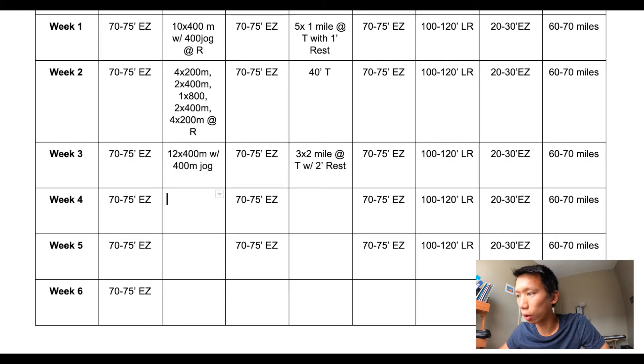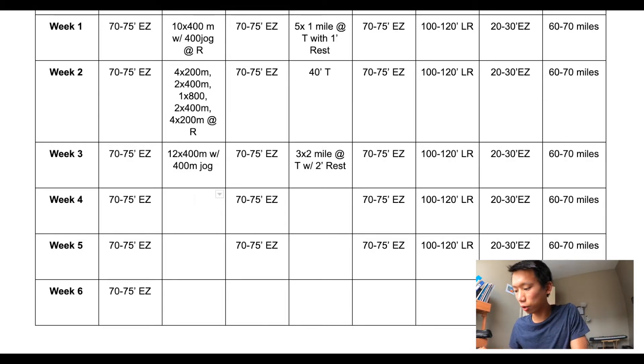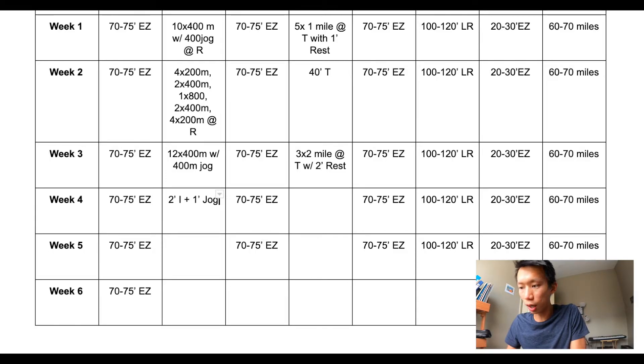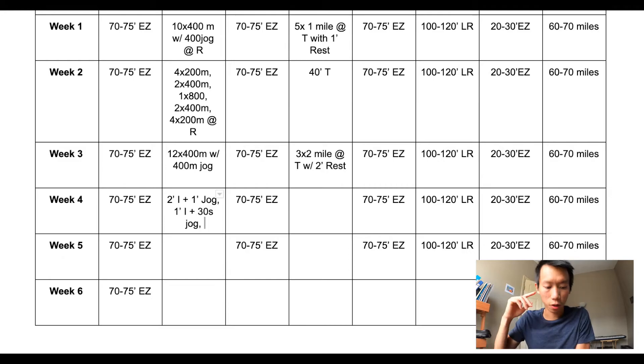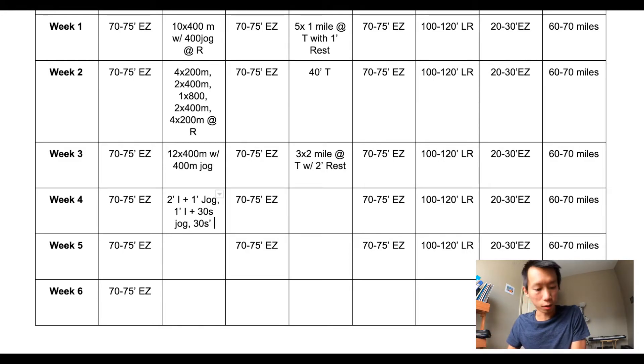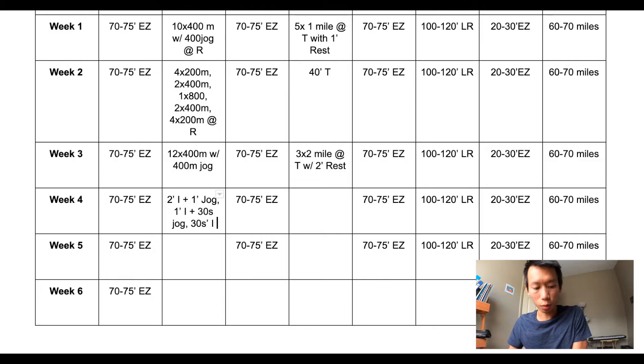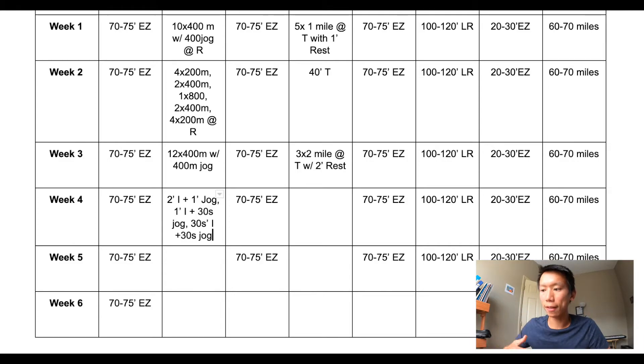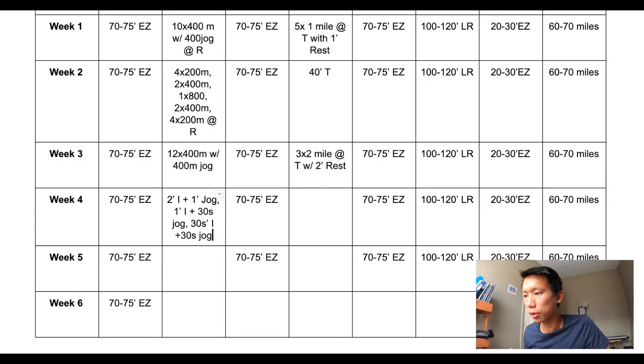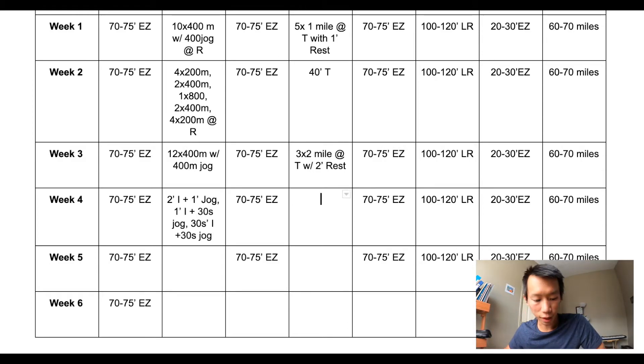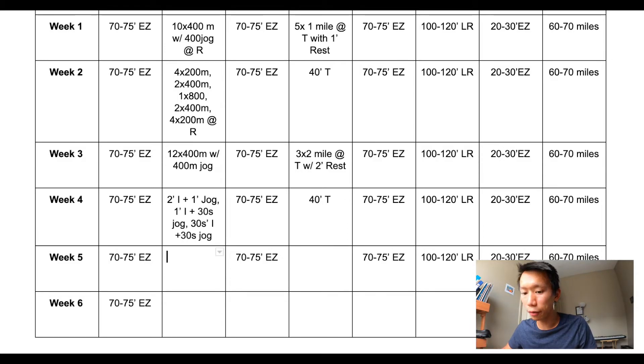So week four, what I plan to do is sort of like a fartlek: two minutes at interval pace with a one minute jog, and then one minute at interval pace with a 30 second jog, and then 30 seconds at interval pace with 30 second jog. And then you repeat that cycle until you hit about eight percent of your weekly mileage. And then on Thursday I'm going to go back and do 40 minutes at tempo pace.